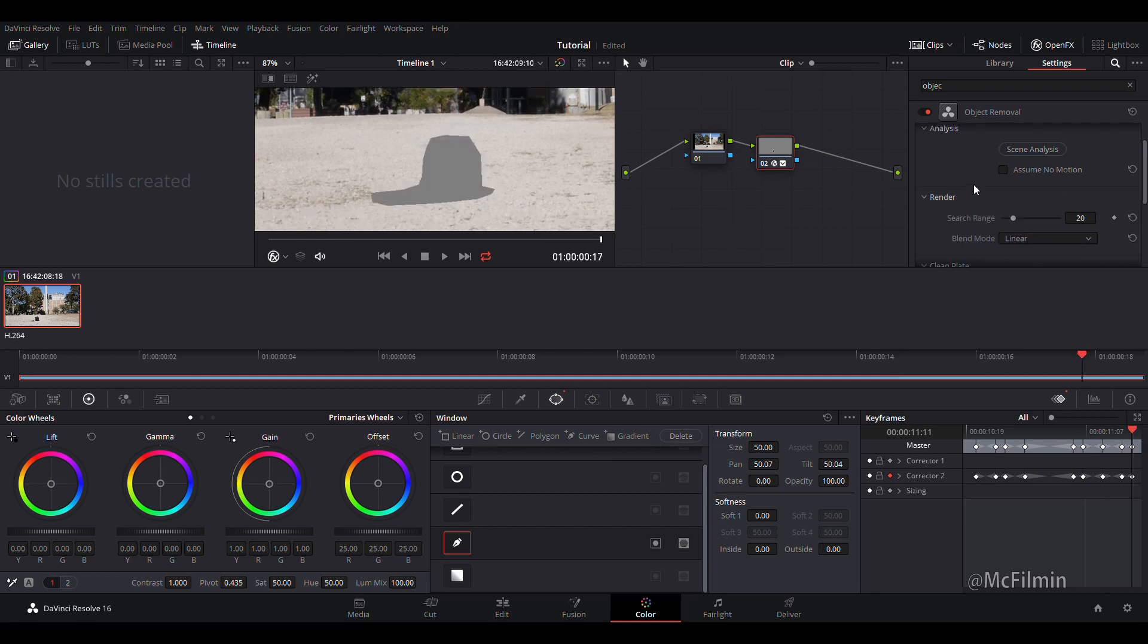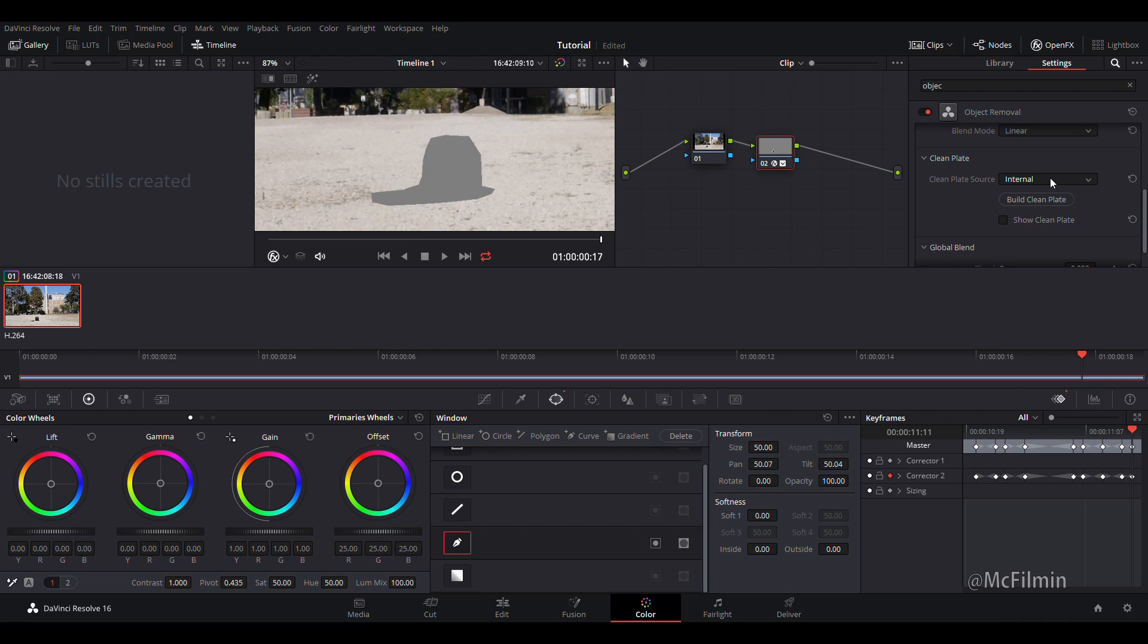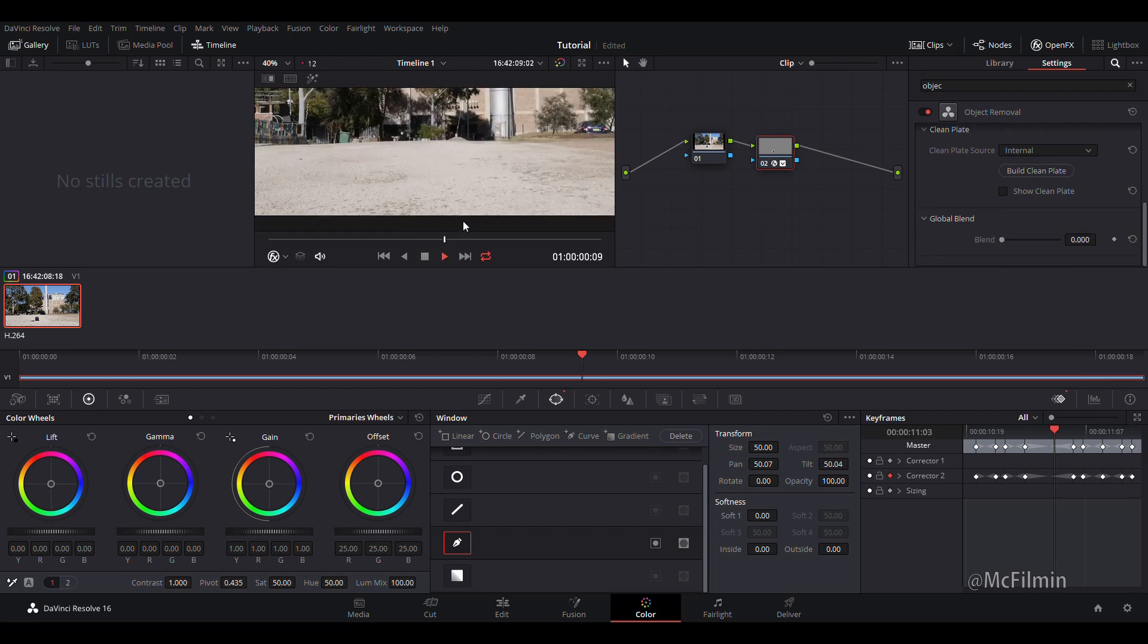So we've got this grey box. All you need to do is go down to clean plate. I prefer to use internal and then you can just click build plate and now it removes the object.